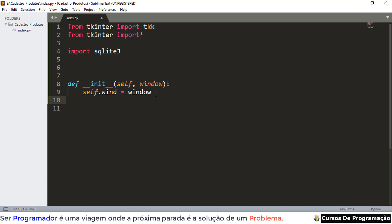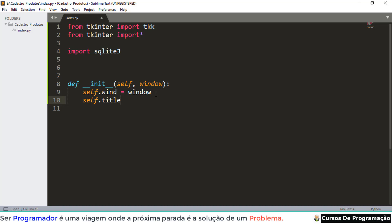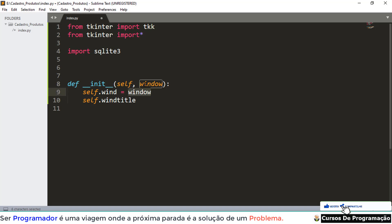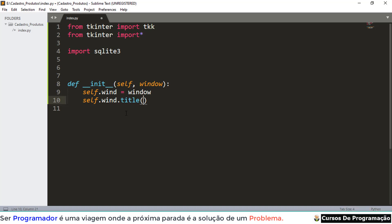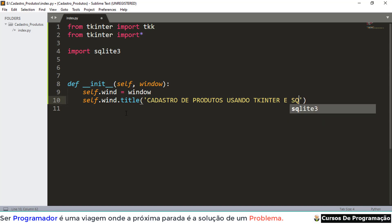Depois disso, podemos colocar o título na janela. Então 'self.wind' vai ser igual ao 'window' que está recebendo nosso formulário, digamos assim para você entender. Depois, 'self.wind.title(...)' — agora coloco qualquer coisa entre aspas simples, por exemplo: 'Cadastro de Produtos usando SQLite3'.